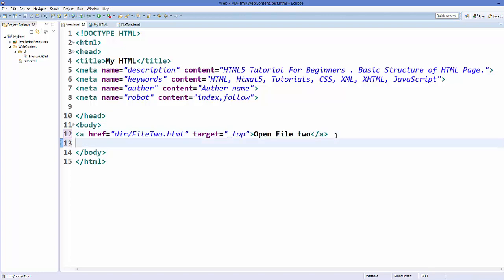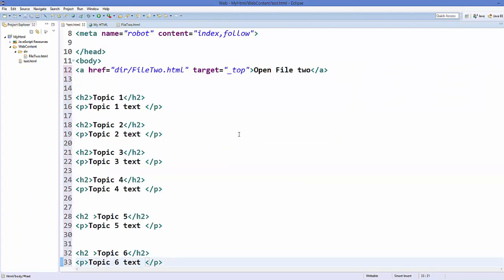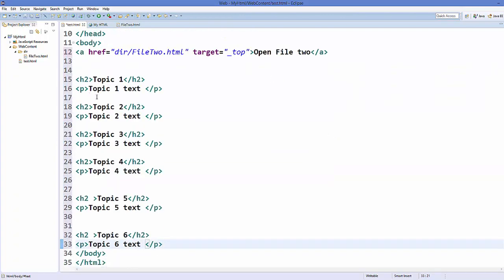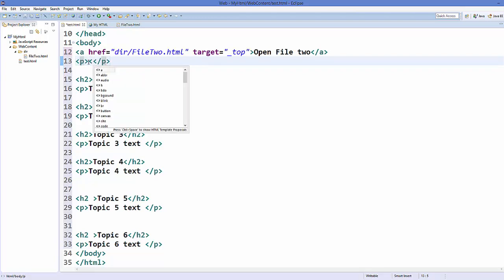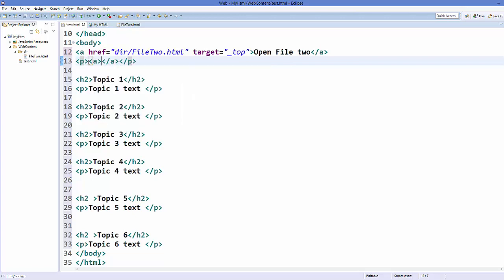Now you can also use a link as a bookmark. How can you use it? For example, you have a web page which has many topics - topic one, two, three, four, and for example hundred topics on a single page. You want to jump from one topic to another topic, for example from topic one to topic six directly when you click a link. So how you can do it?